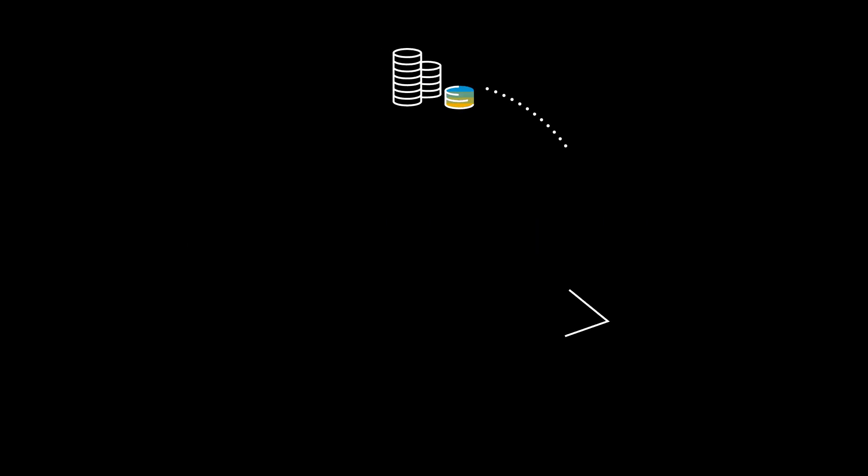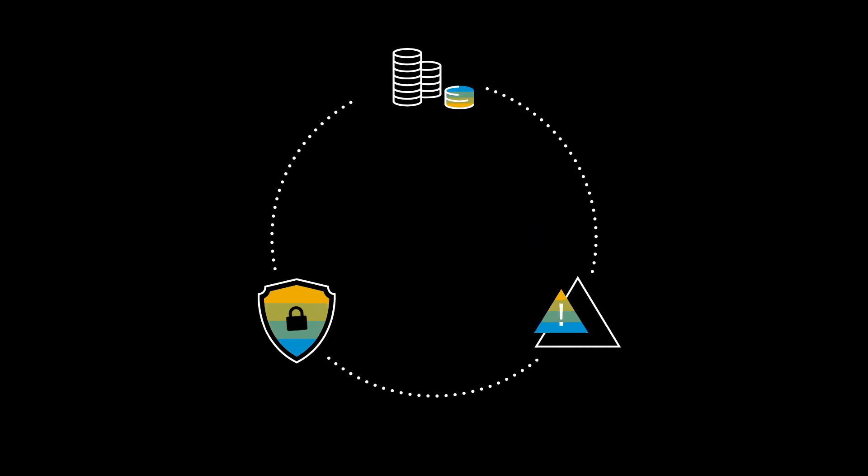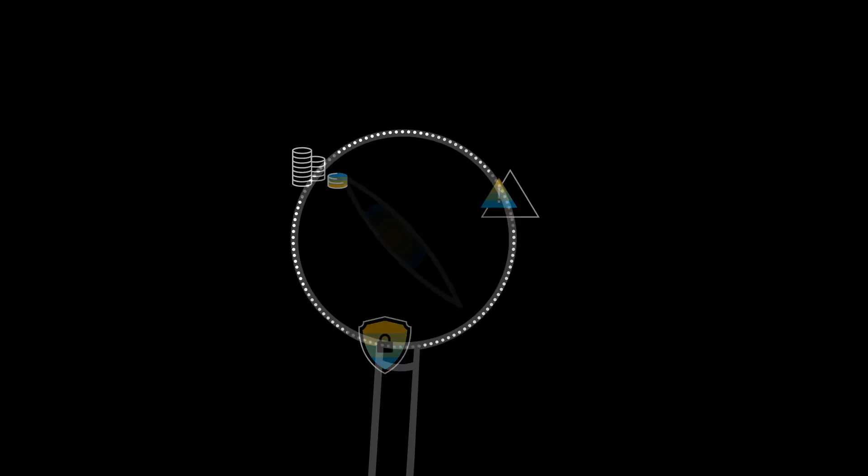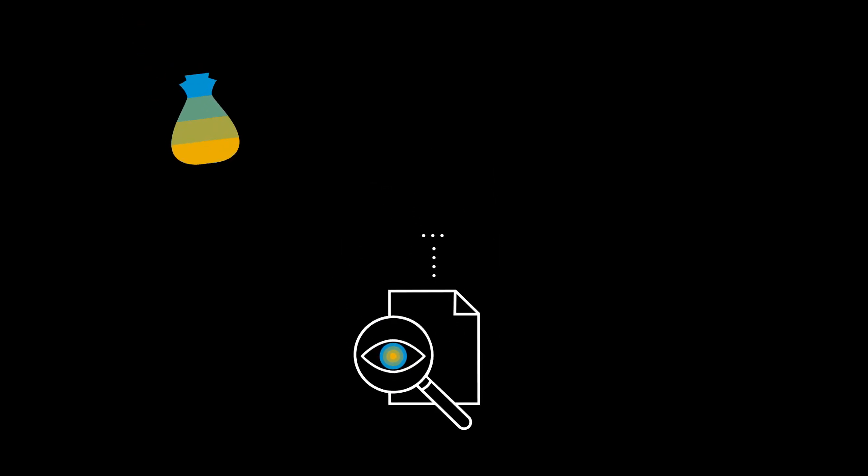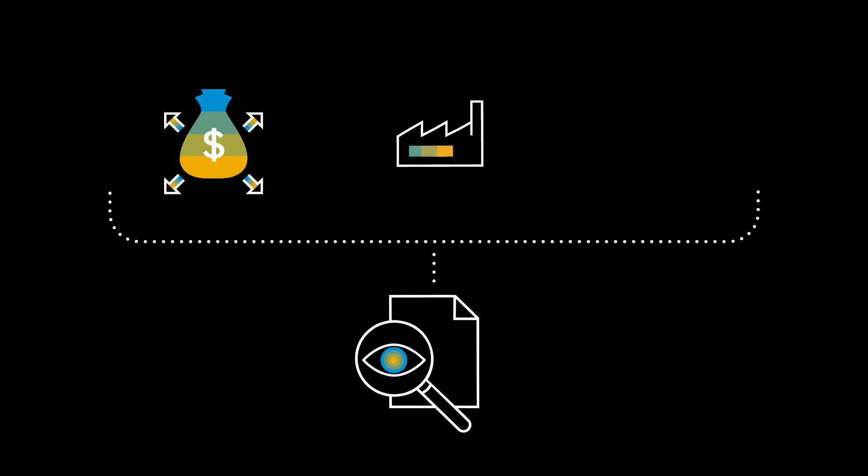To increase savings, mitigate risks, and improve compliance, you need comprehensive visibility across spending, suppliers, and related processes.